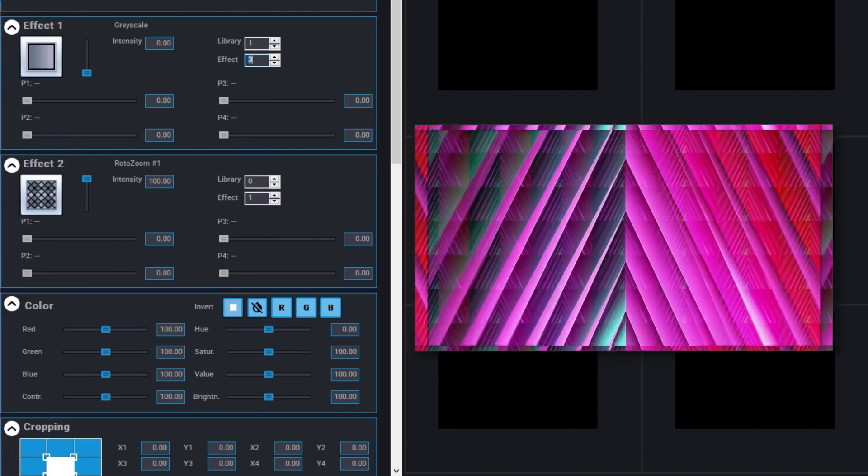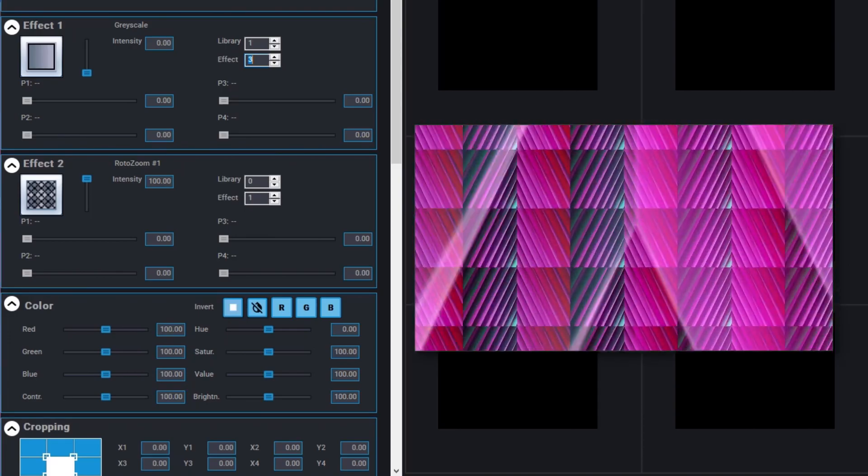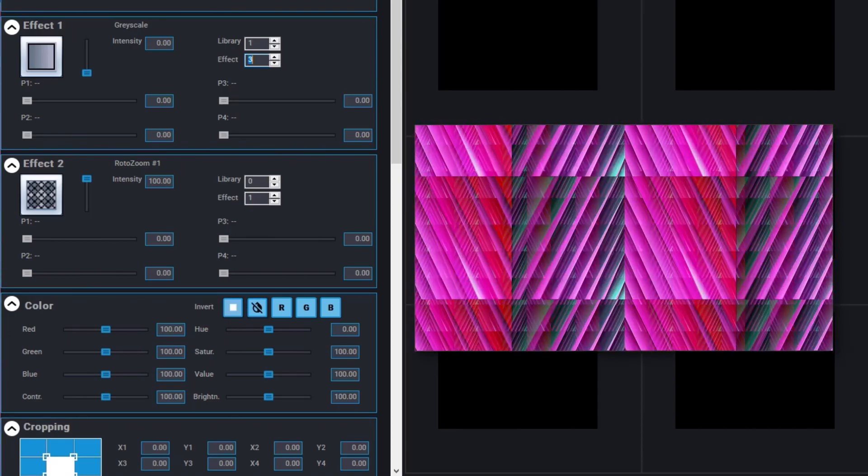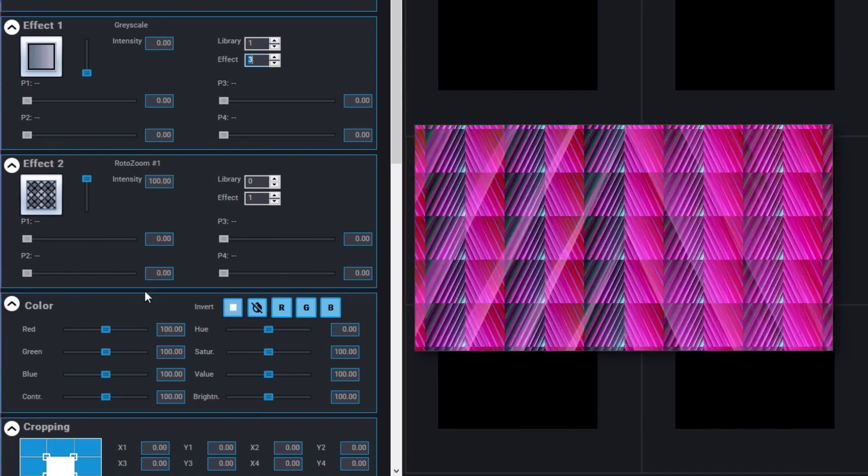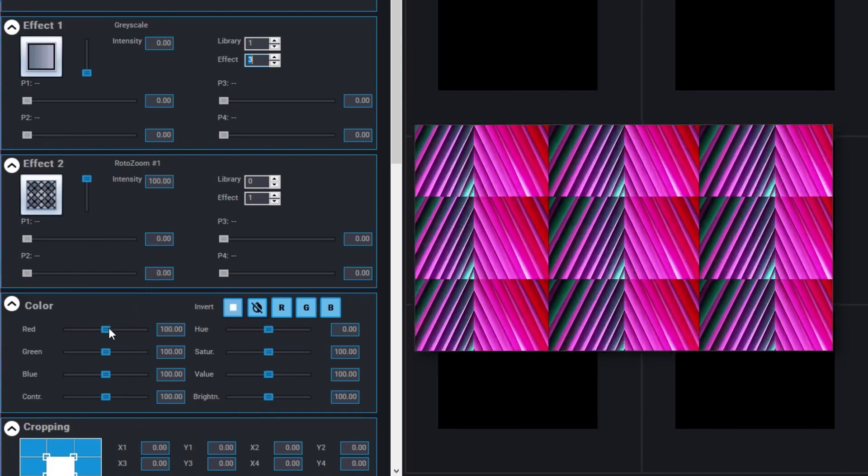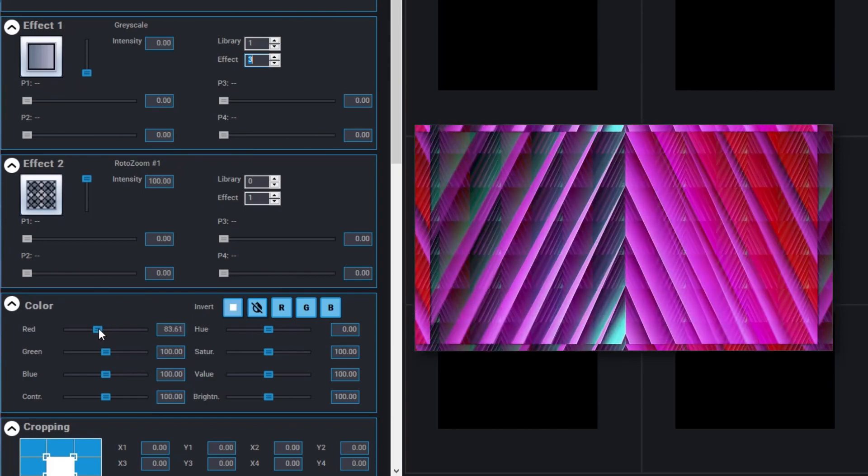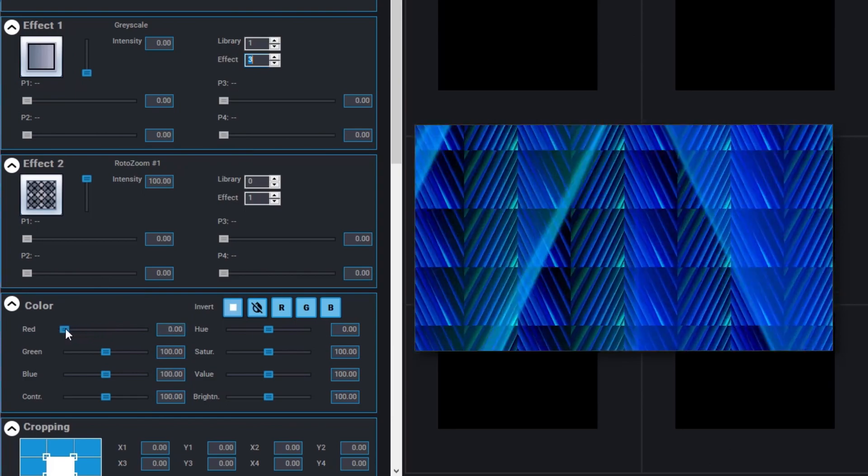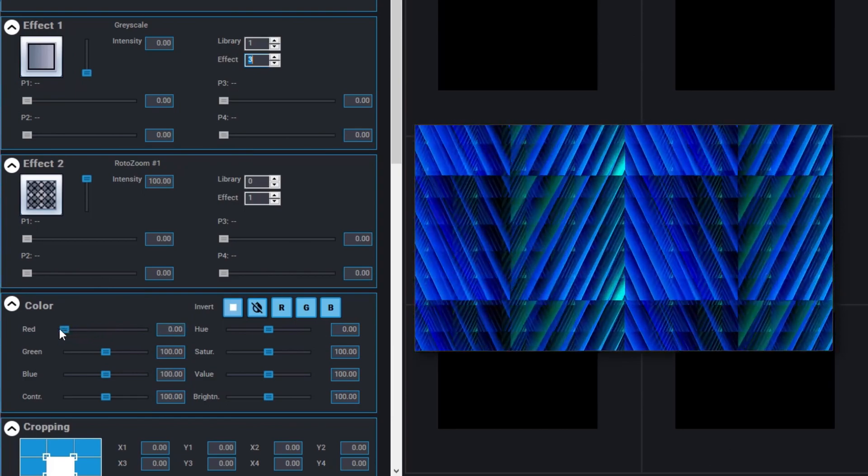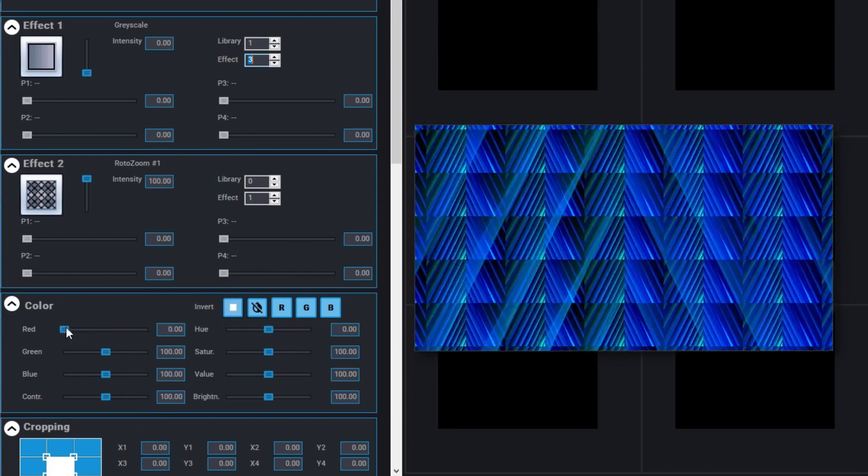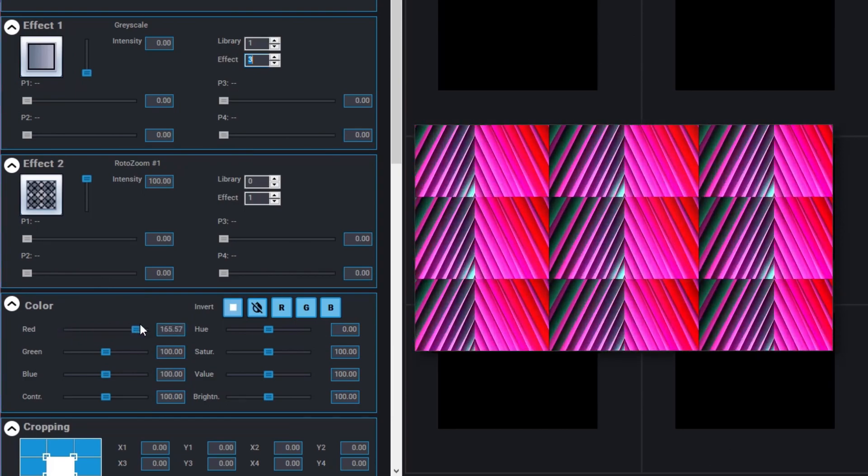We've also changed the behavior of the color control channel. The color control channels are now 16-bit, and you can remove or add any color from 0 to 200%.